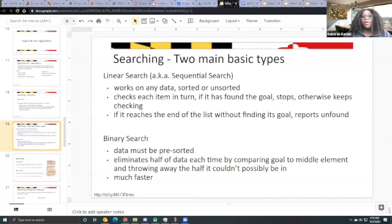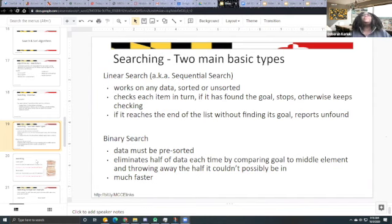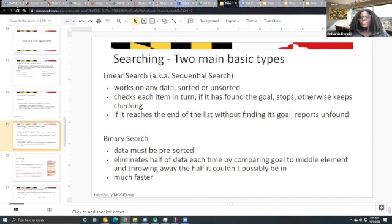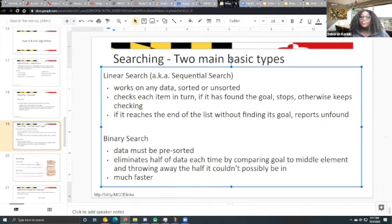Binary search requires data to be pre-sorted. It eliminates half the data each time by comparing the target to the middle element. For example, searching for C in a list from A to G: anything from D onward is irrelevant, so you search only A to D. You keep discarding one half and searching the other, making it much faster than linear search.